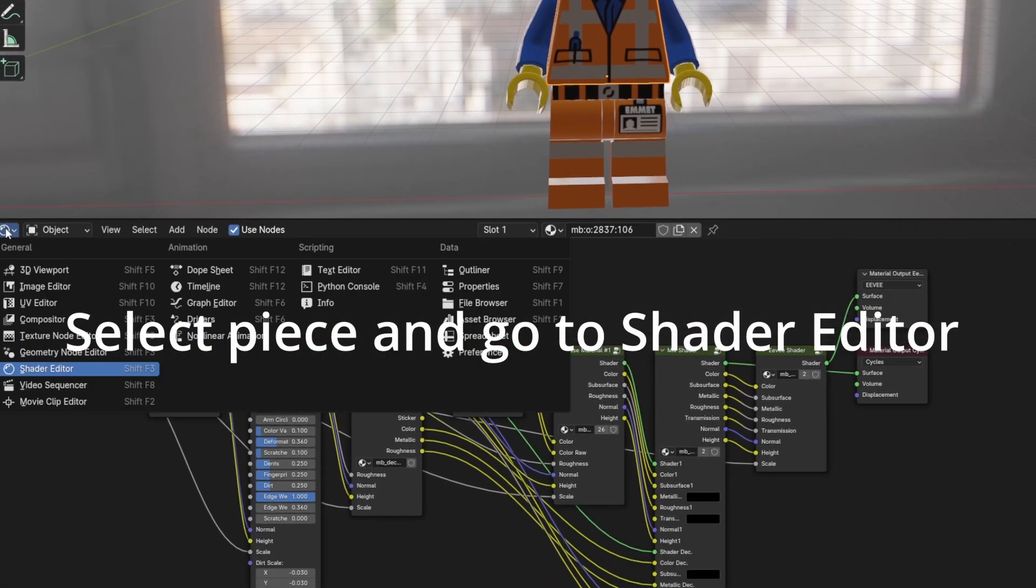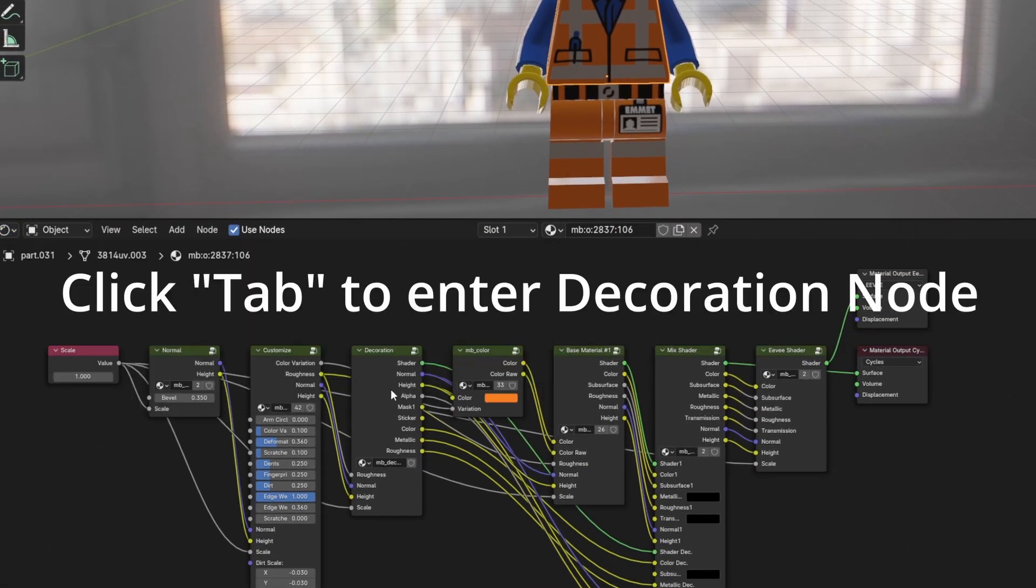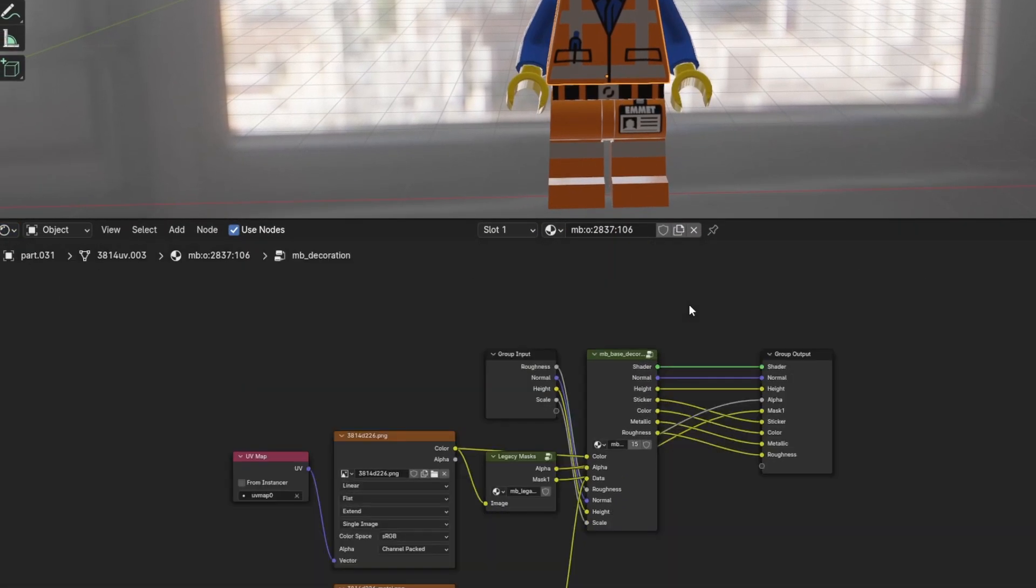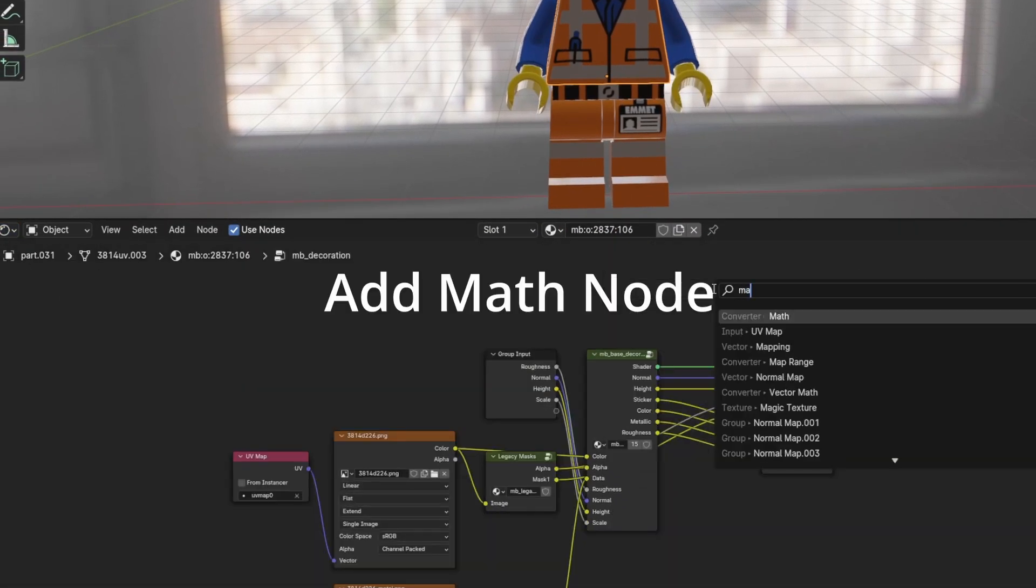Select Piece and go to Shader Editor. Click Tab to enter Decoration Node. Add Math Node.